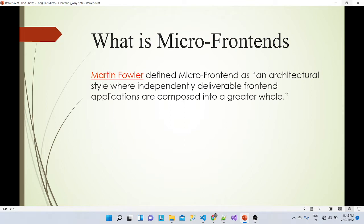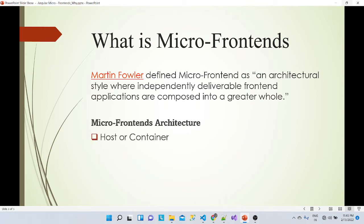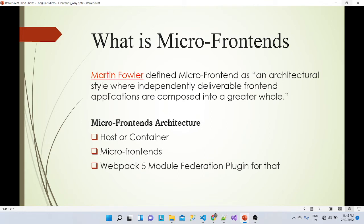In micro frontend architecture, there are small individual applications, and we'll be using the Webpack 5 Module Federation Plugin. Try to understand the architecture: there should be one host or container application which is responsible for hosting all the rest of the micro frontend applications.